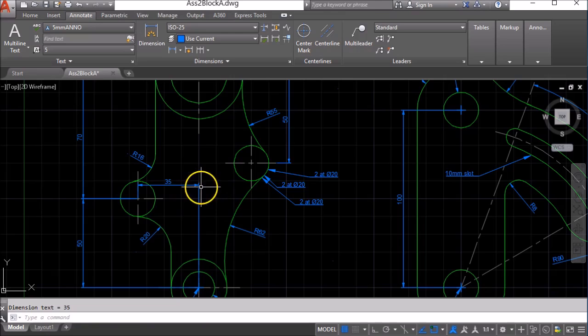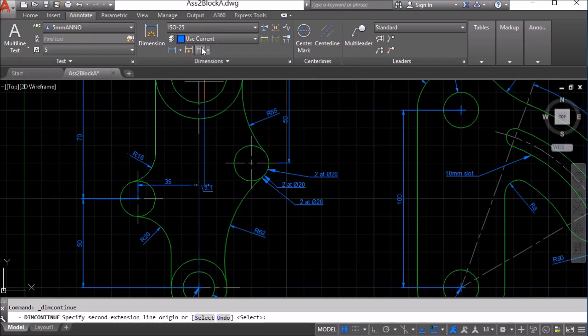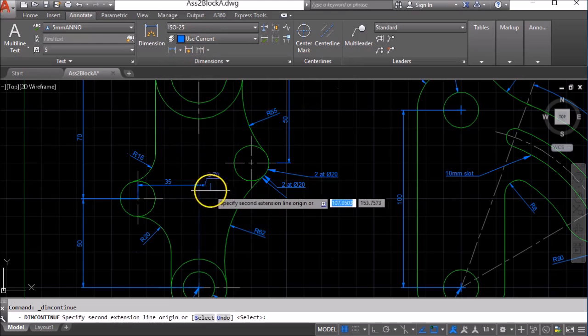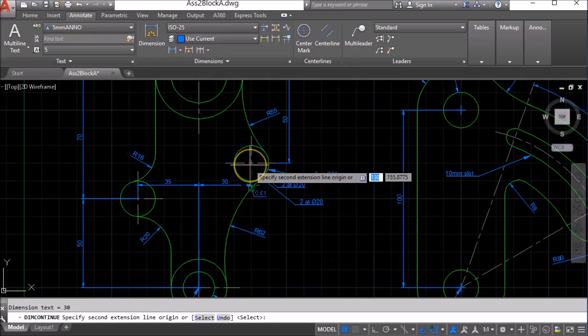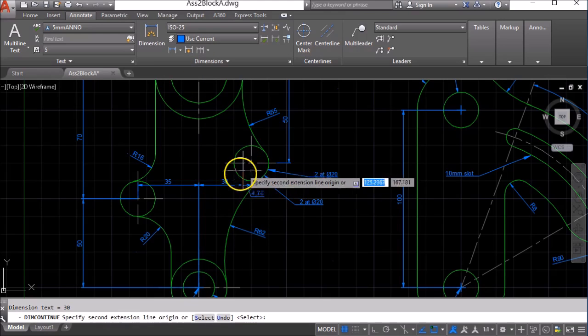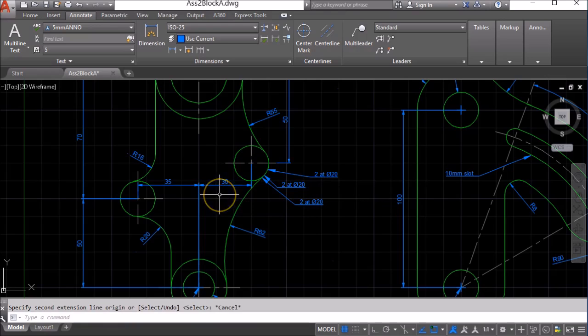And if I want to put another one in here along the same alignment, I use the Continue option and I can click on the center point of this circle and I can press Escape to finish.